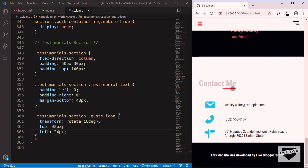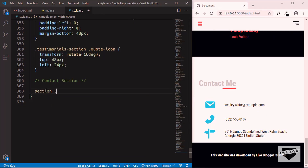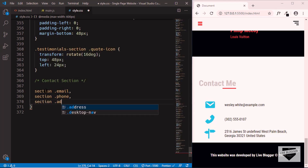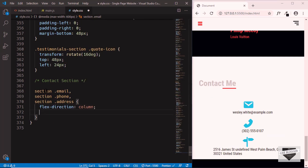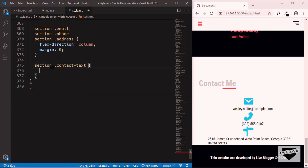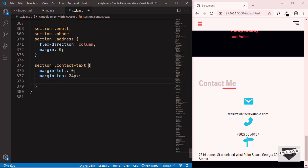Now let's style the contact section. We'll target section .email, section .phone, and section .address and set flex-direction to column and margin to 0. Then we'll target section .contact-text and set margin-left to 0, margin-top to 24px, margin-bottom to 36px, and text-align to center.